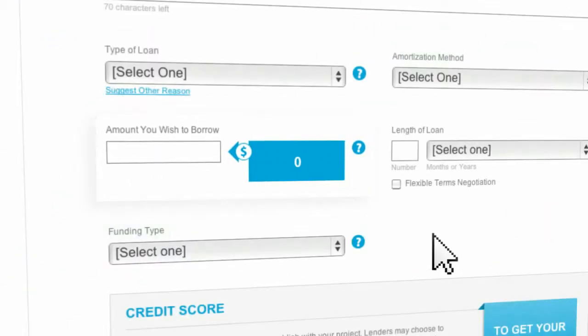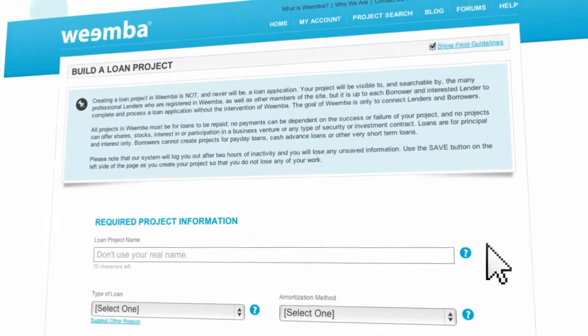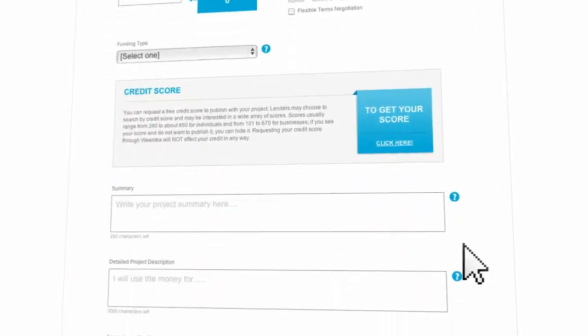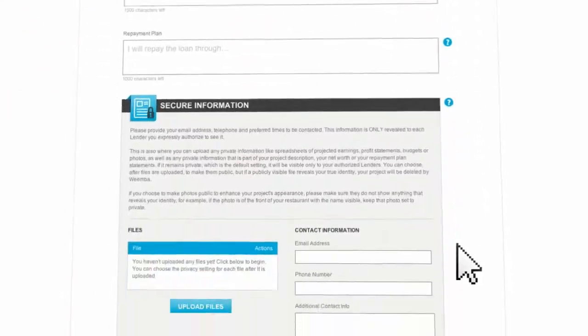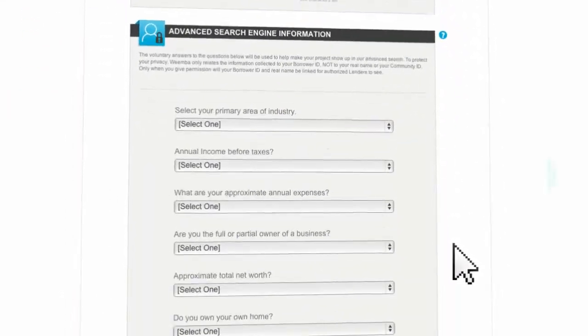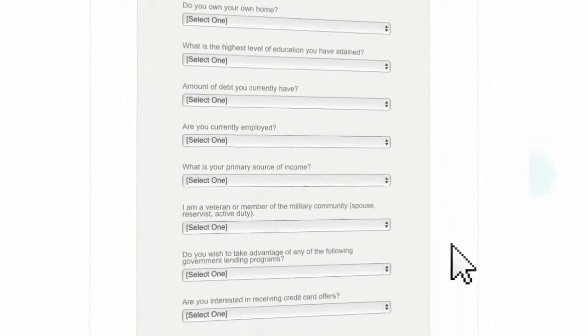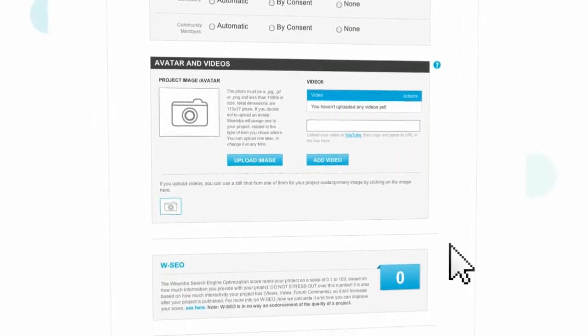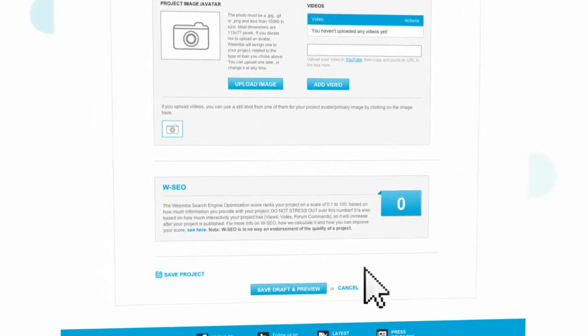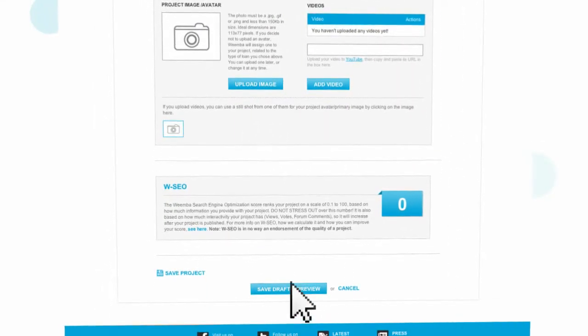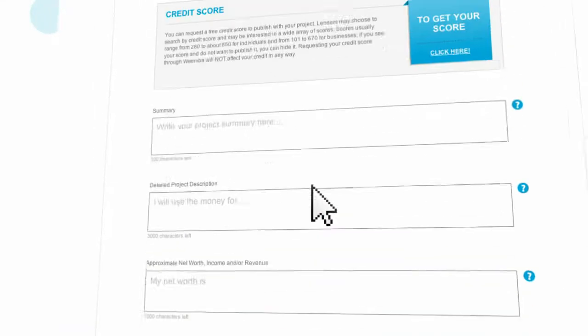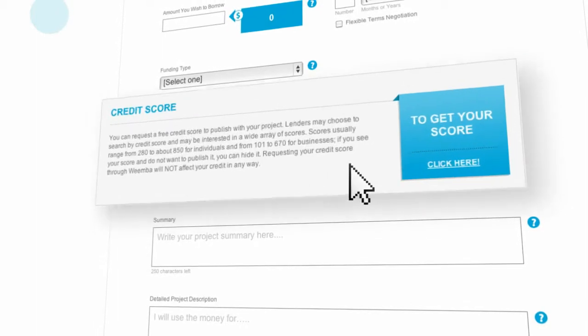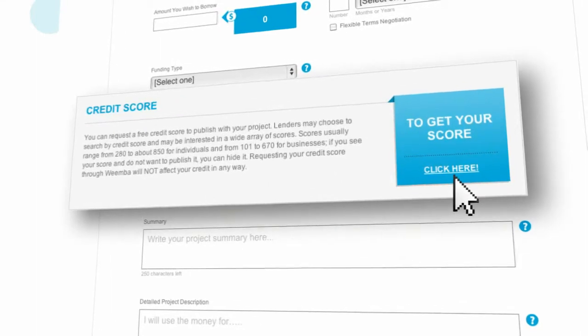Besides the reason for and amount of a loan, profiles may include everything from the borrower's number of employees to annual revenues for businesses, or blueprints for a home to tax returns and W-2s for individuals. Borrowers can also include a credit score with their project at no charge.